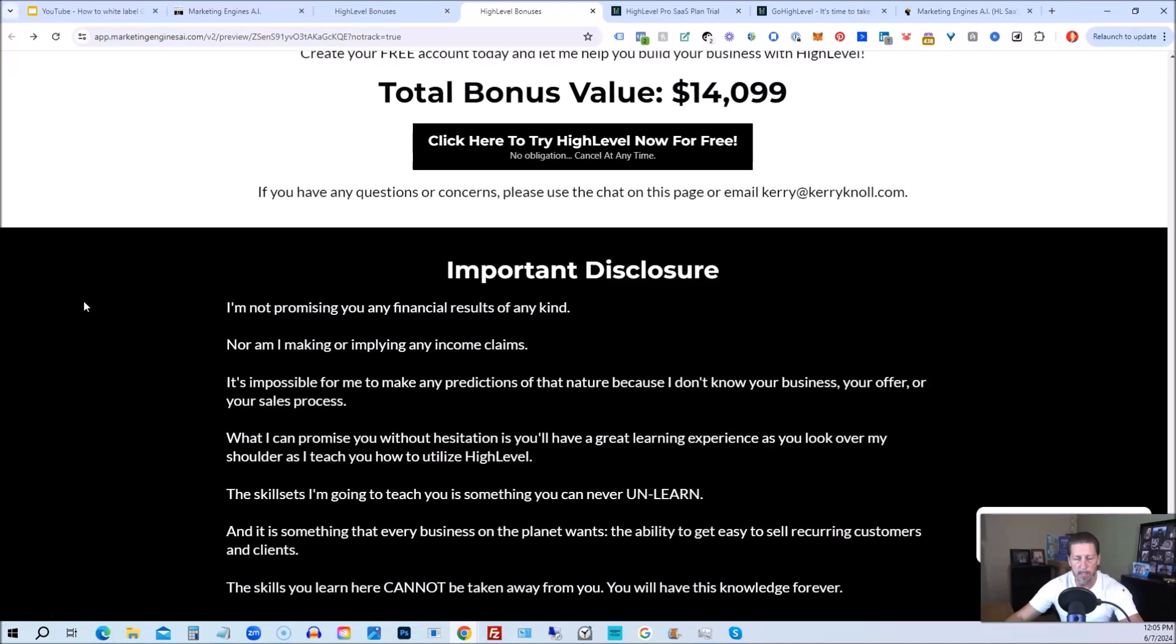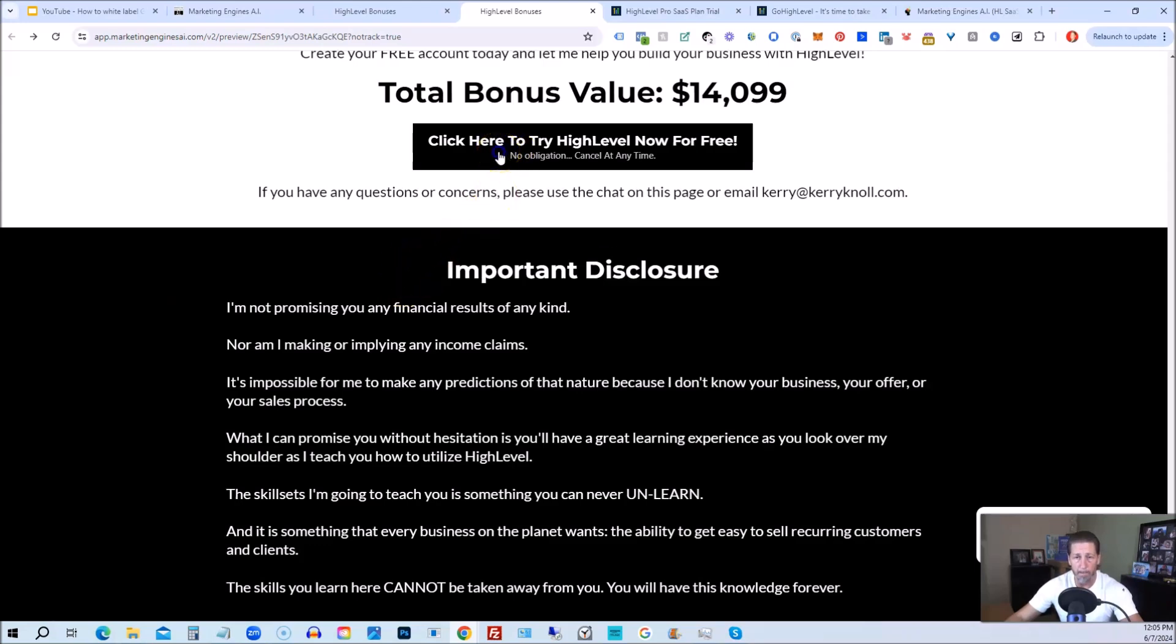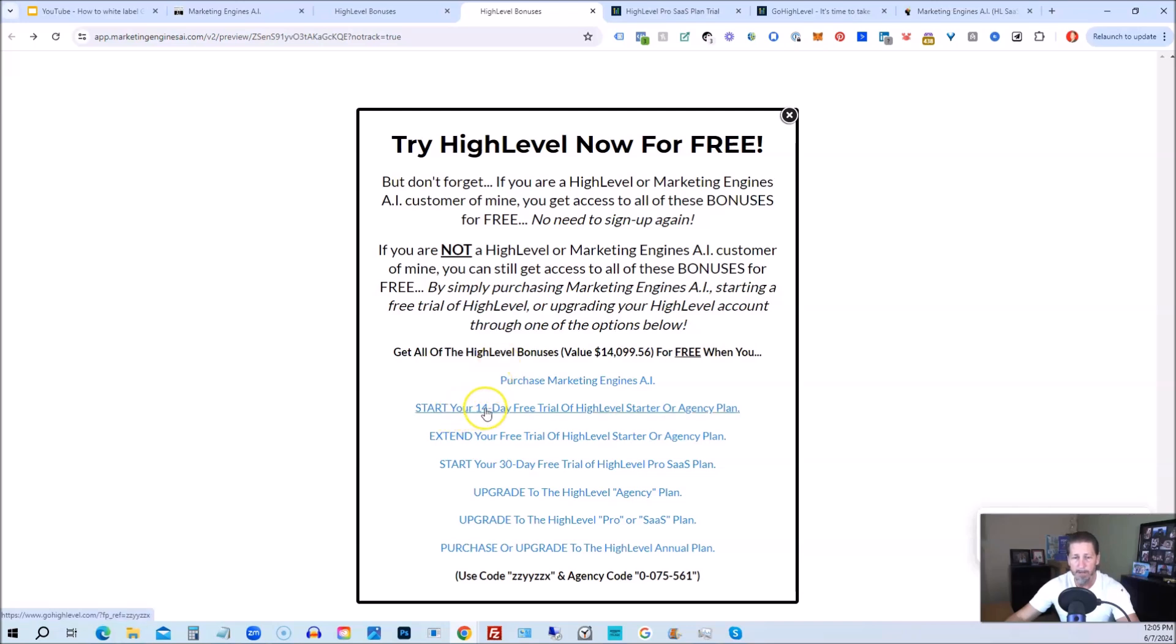Once you've decided to sign up through my high level link or through marketing engines AI, either one on this particular page, you will click one of these black buttons. Once you do that, it'll say try high level now for free. And you will get a chance to either sign up for marketing engines AI, which I will give you a 30-day trial of it. So I give you a little better option than just signing up for high level where you can only get a 14-day trial. However, if you're not interested in signing up for marketing engines AI for whatever reason and yet you want to get started with high level, try it out. You can start your 14-day free trial of high level on the starter agency plan by clicking this link.